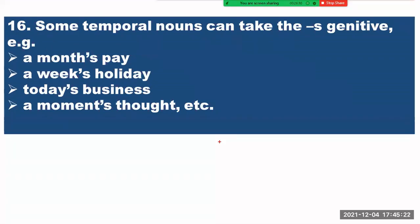Rule number sixteen — some temporal nouns can take the s-genitive. For example: 'a month's pay,' 'a week's holiday,' 'today's business,' 'a moment's start.' These are abstract nouns but you can give them the s-genitive.